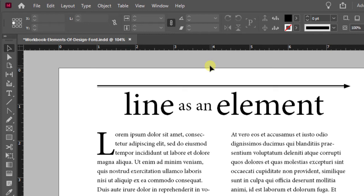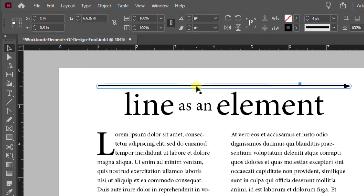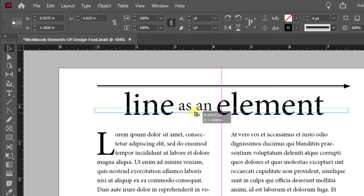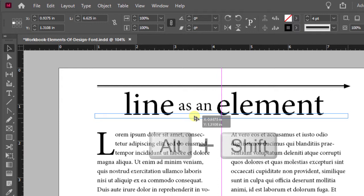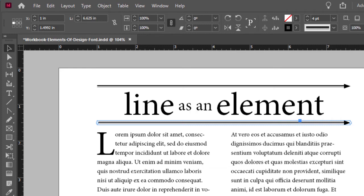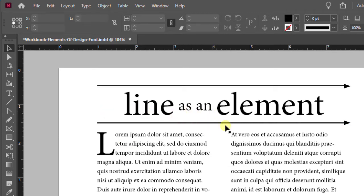There's our first line. Now to add the next line we could draw a new one or just copy the one we have. Select the line already made and instead of doing Edit Copy and Edit Paste, hold down the Alt key — notice the double arrow indicating you're about to make a copy. Click and drag, and while dragging hold down the Shift key to keep it straight, creating your second line. Don't worry if you didn't get the placement exactly right, because we can always adjust that with our transform panel or properties.